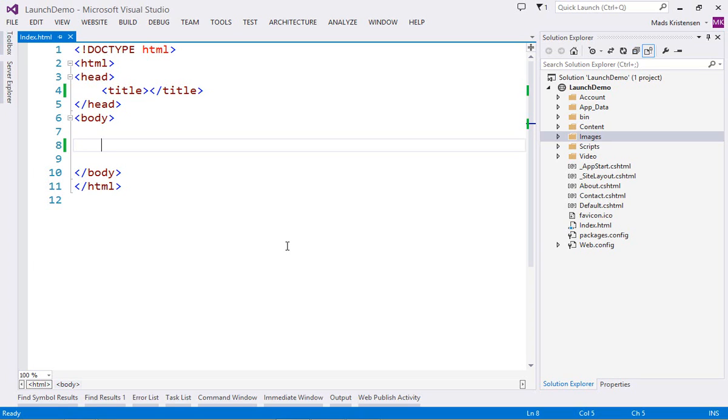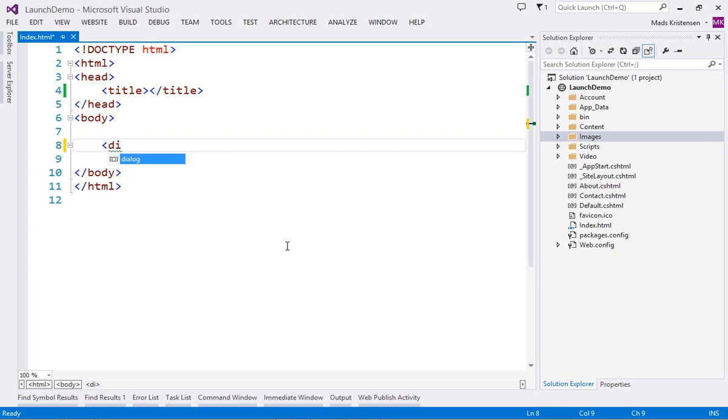Visual Studio allows you to write HTML in a very fast and fluent way. Full IntelliSense for all HTML elements and attributes makes editing painless.